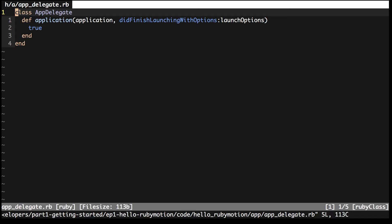In this class there is a method called applicationDidFinishLaunchingWithOptions. The part that looks kind of like a name parameter is actually part of the method name. I'll explain this shortly though. Let's focus on the body of this method. At the moment, this method simply returns true. It has to do this to let iOS know that the application launched without any issues. Basically just leave that true there and ignore it.